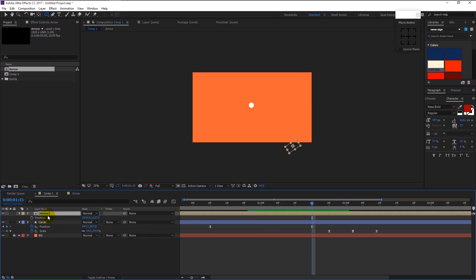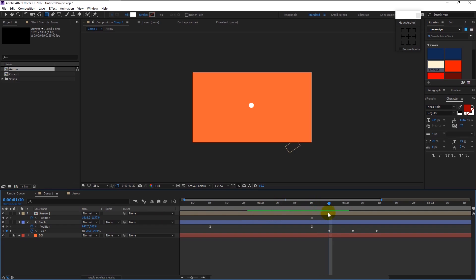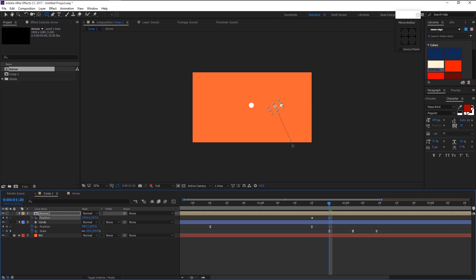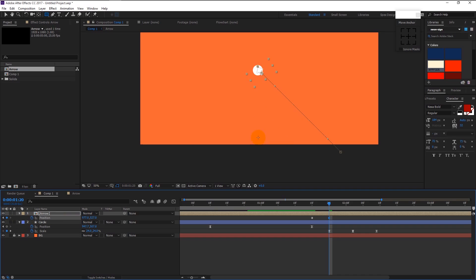Select the arrow layer and press P. Keyframe the position, place the time indicator here, and drag the arrow on top of the circle. Again press R and rotate it to fit the arrow where it came from.